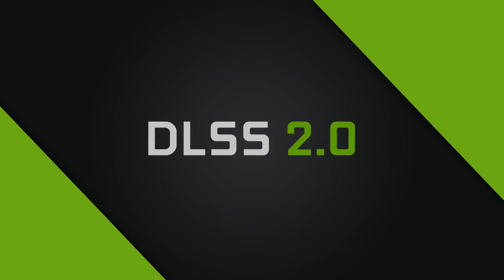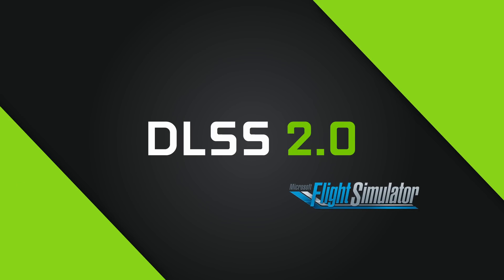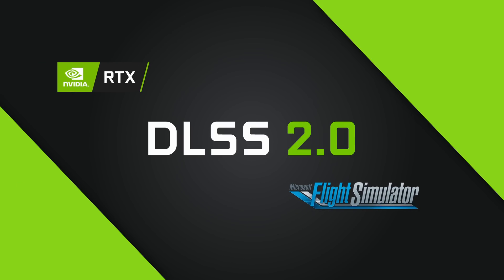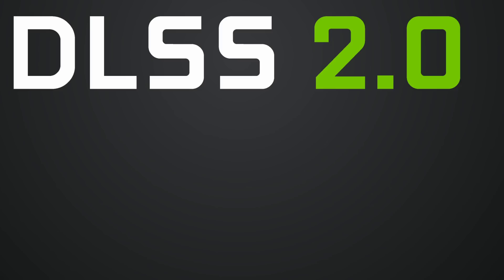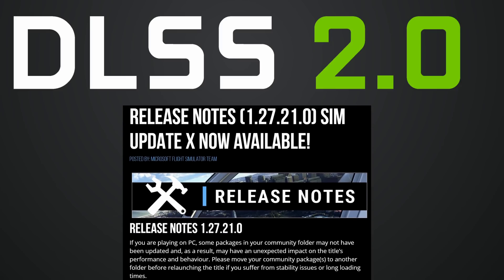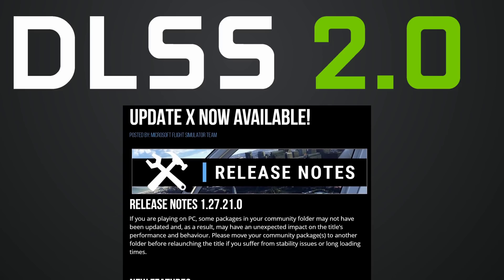Well, after much hype and anticipation, DLSS, Deep Learning Super Sampling, has arrived for Microsoft Flight Simulator and is activated on those with an RTX graphics card, Series 2000 or above. DLSS was implemented as part of Sim Update 10, released in late September.